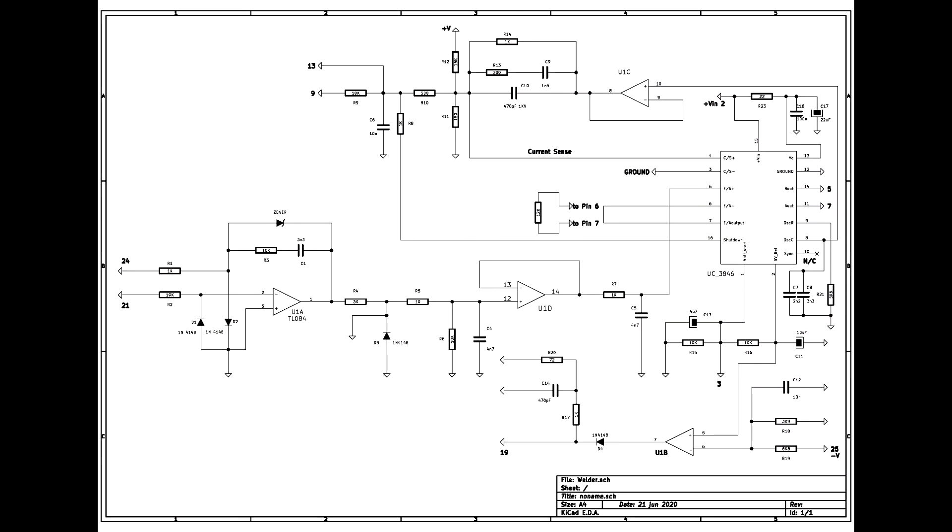The older Chinese inverter welders used a TL494 as the switch mode controller. The later ones often use a UC3846, and this circuit uses a 3846. These are the two areas that need to be modified.